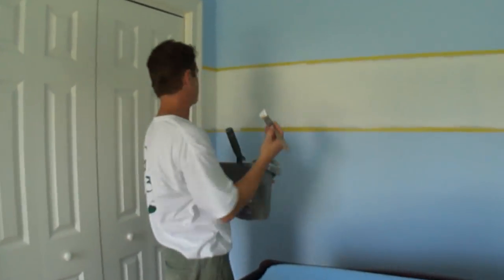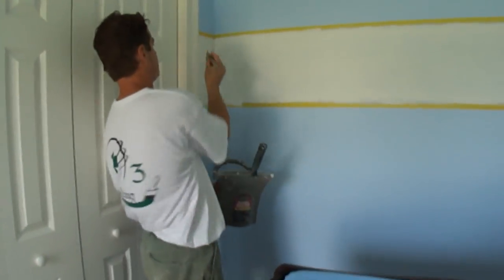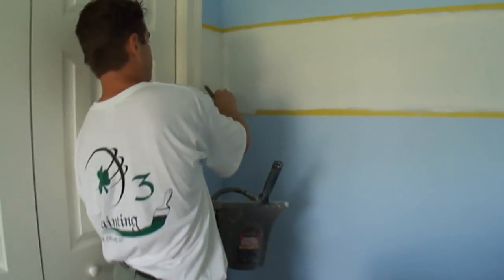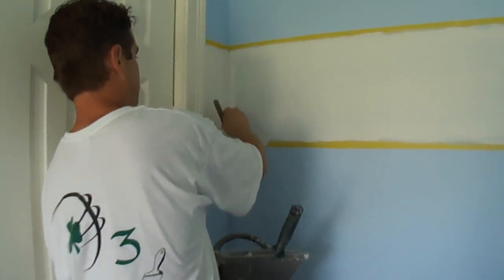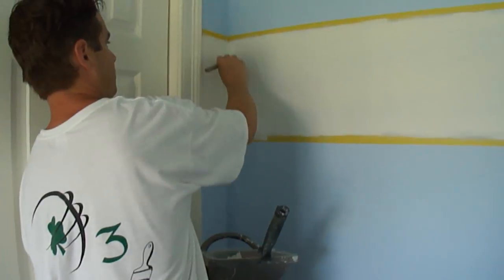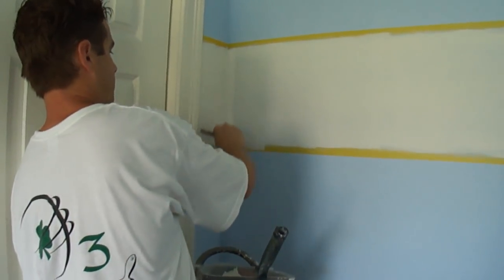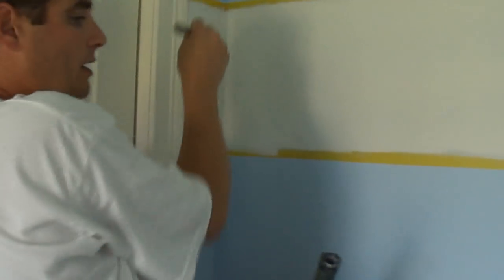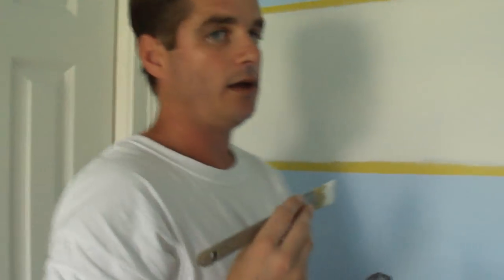And it kind of comes down here. So now we're going to come over here again, and I'm just going to cut this edge in here like that, and then I'm going to come over here